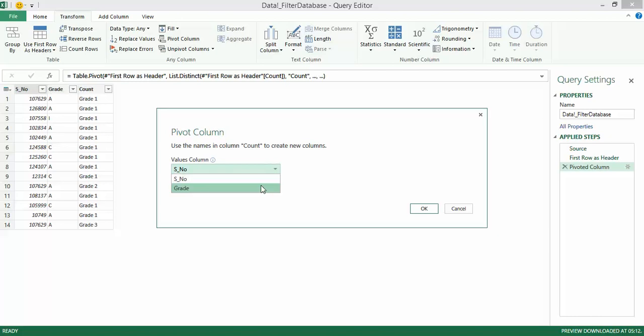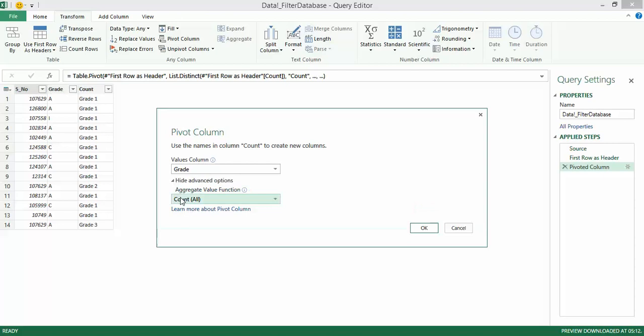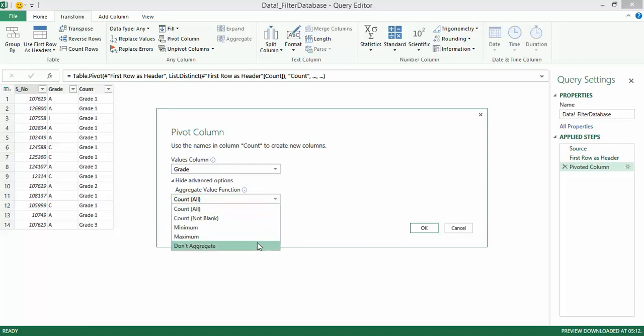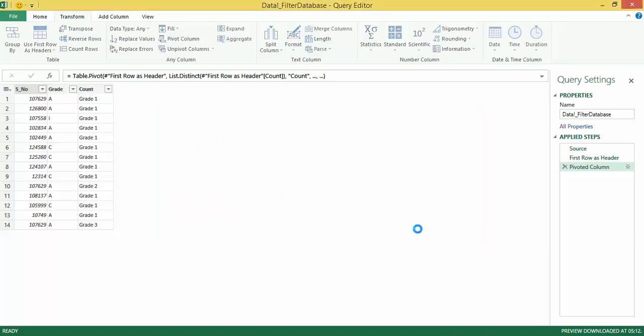I essentially want the grades to appear over there. And under advanced options, it asks me what aggregate function do I want. The default is count all. I can simply go and say do not aggregate there. If I now click on OK,